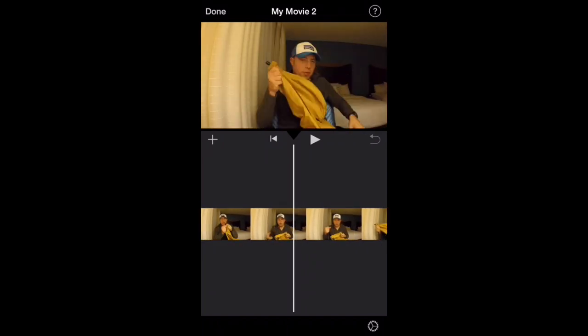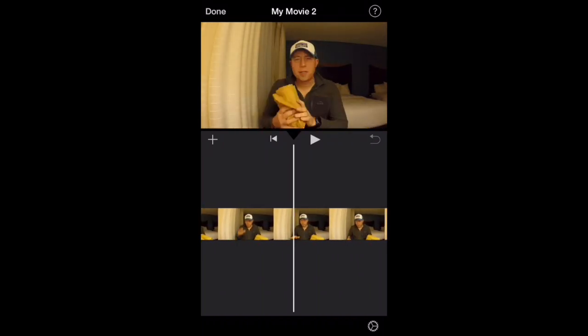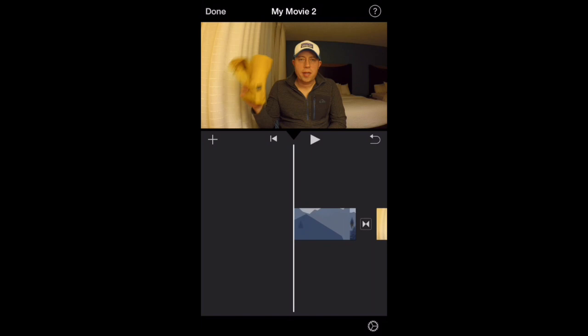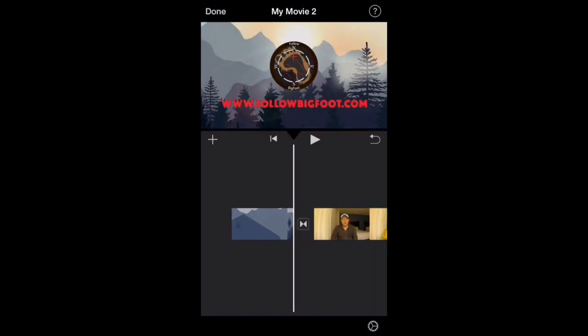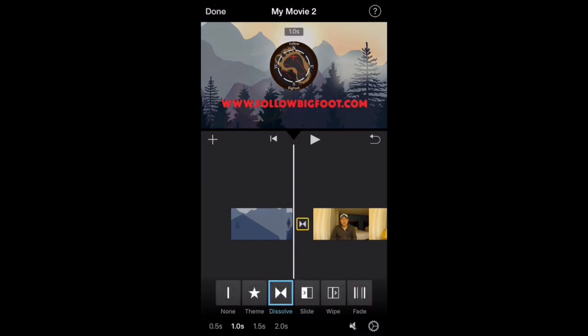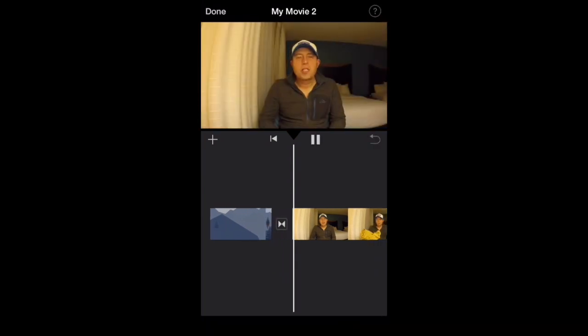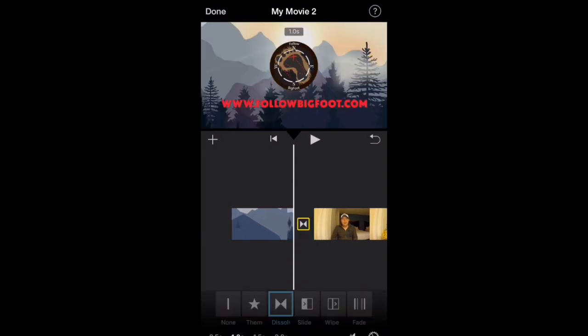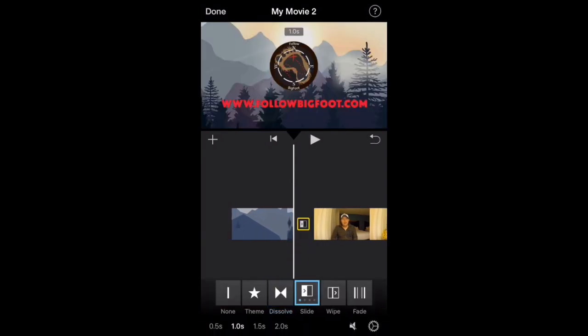The first thing I want to talk about is the transitions you have from video to video, which is a really important part of editing where you're probably going to spend the most time. When I click on a transition, there are basically six different ways to transition from one video to the next. The first one I'll talk about is dissolve — I use that one quite frequently.